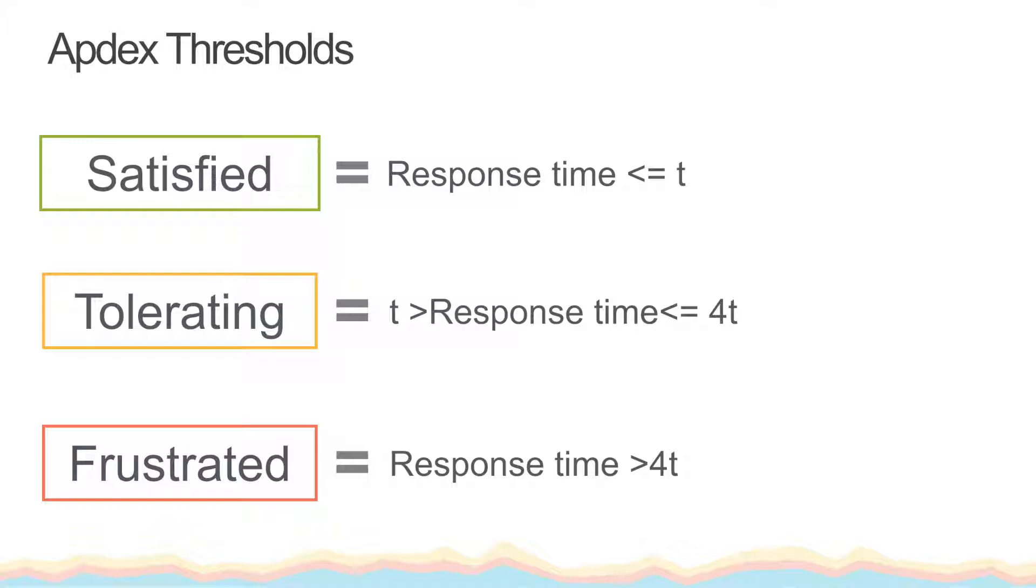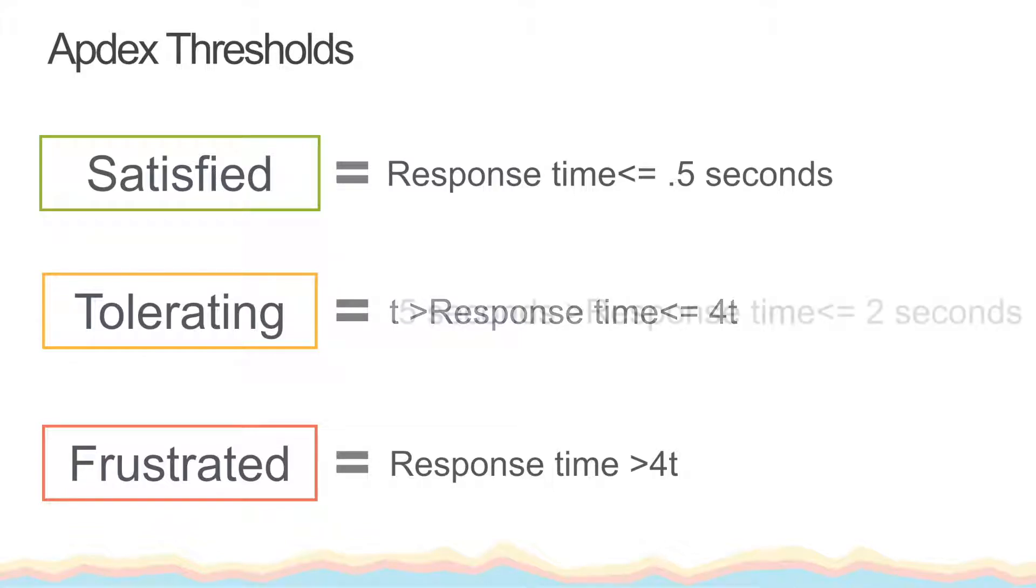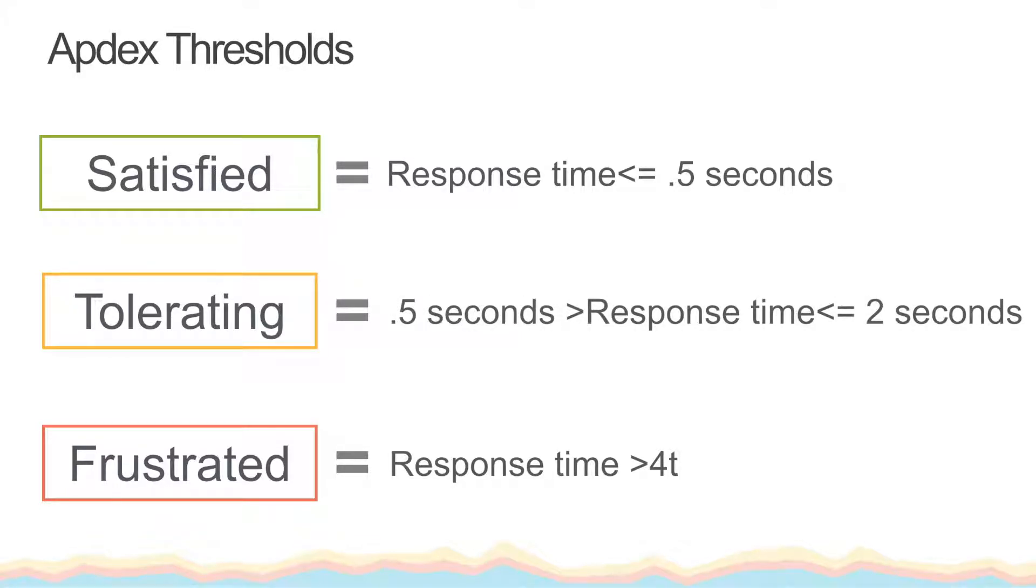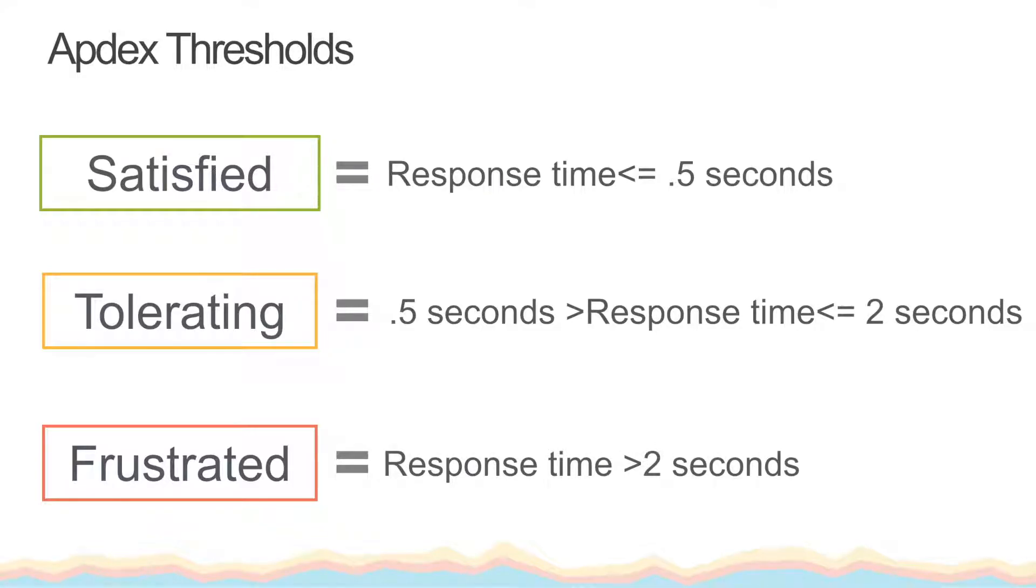So if I set my Appdex T value at the default of 0.5 seconds in APM, a transaction that takes between 0.5 seconds and 2 seconds is recorded as tolerating, and a transaction that takes over 2 seconds to complete is recorded as frustrating.